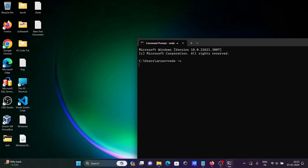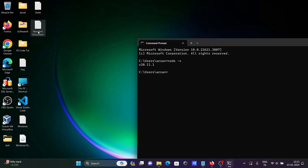If I write node -v in the command prompt, you can see node version 20 that I just installed.